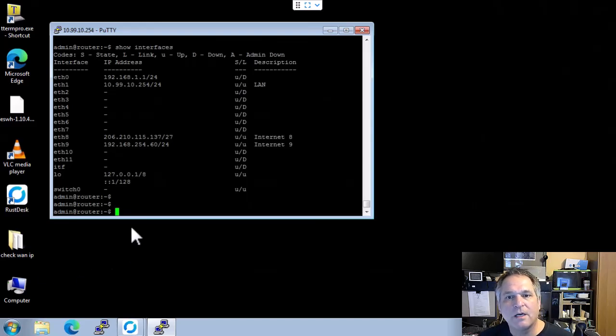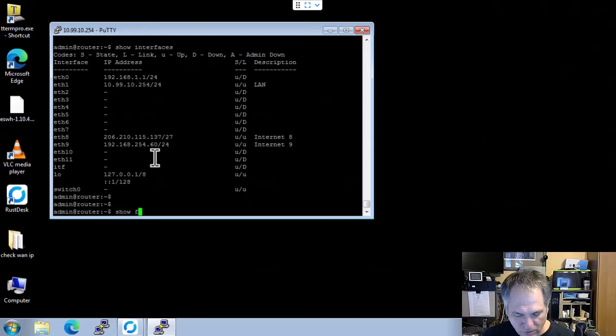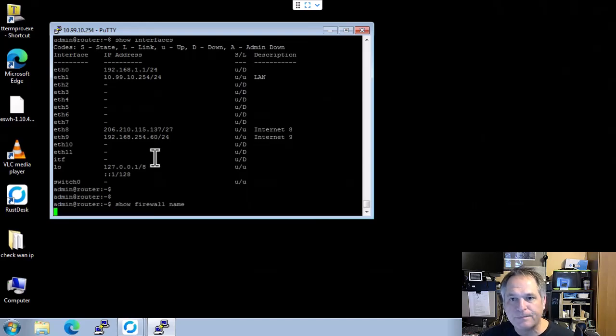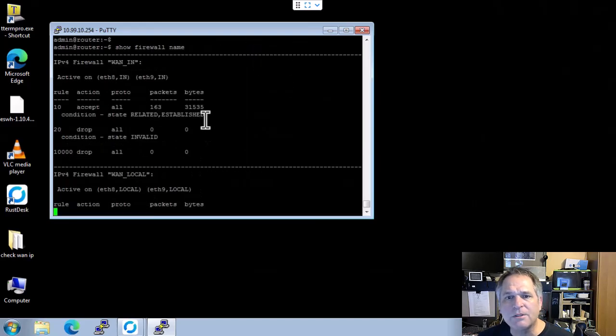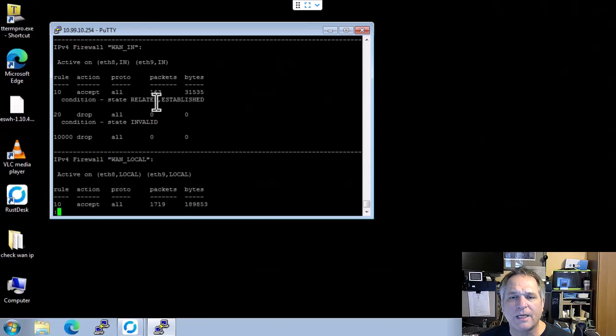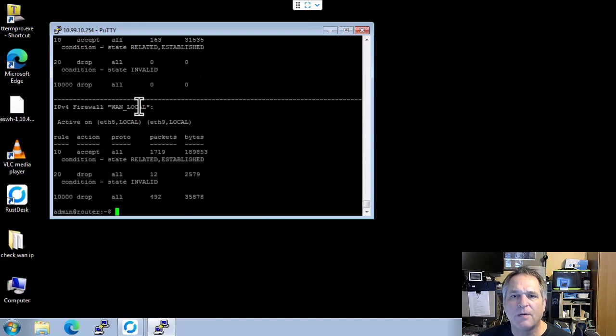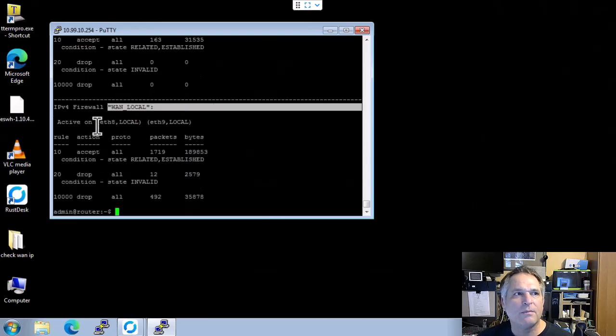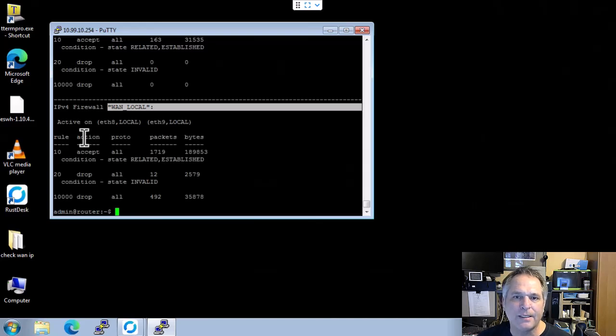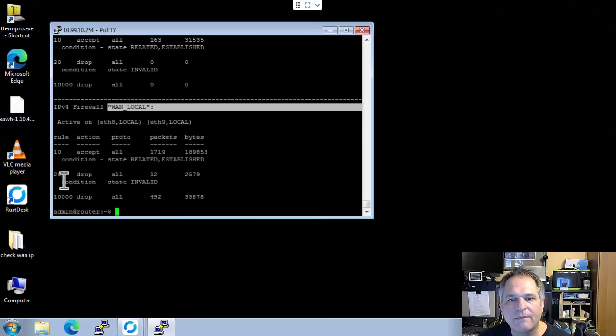From here, I'm going to show firewall name. I want to see all the firewall rules that I have right now. One of the ones I'm going to modify is this WAN local. And my rules start from 60 and they go to 90. So 60, 70, 80, 90. Do I have that available? I do.